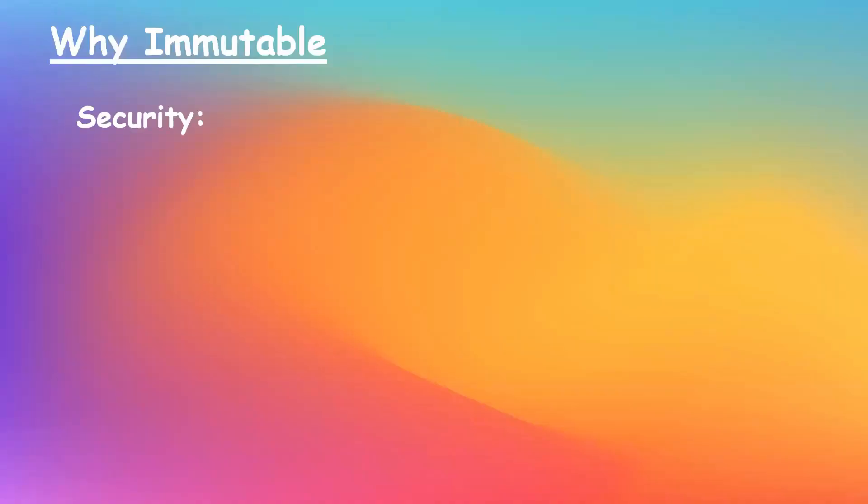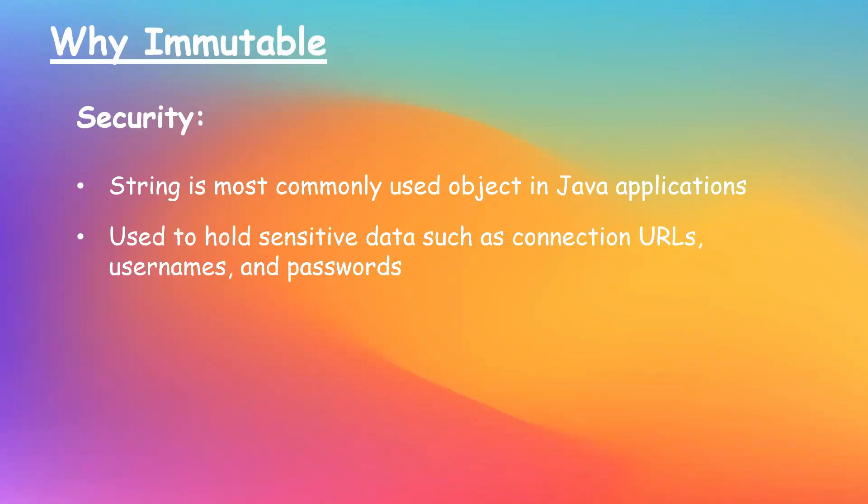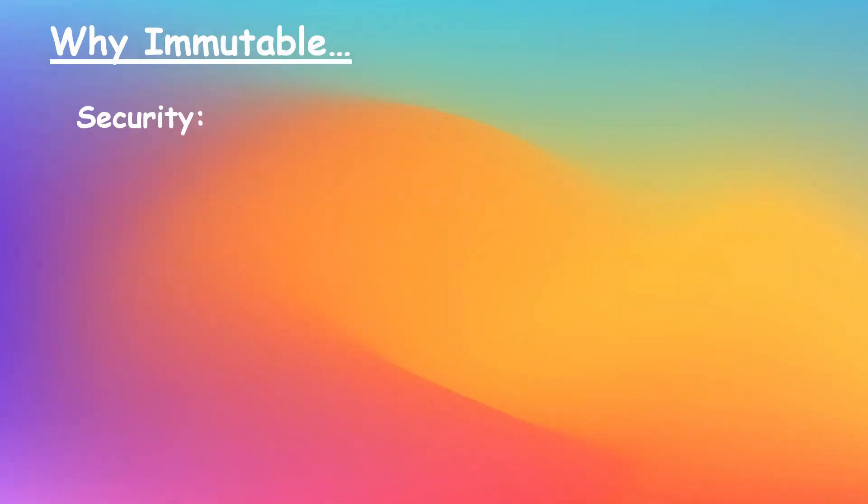First one is security. String is the most commonly used object in Java applications, which is used to hold sensitive data such as connection URLs, usernames, passwords, etc. And if string was not made immutable, any attacker will be able to change the username and password, which will be a security threat.